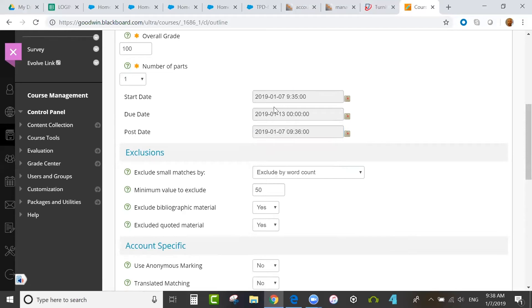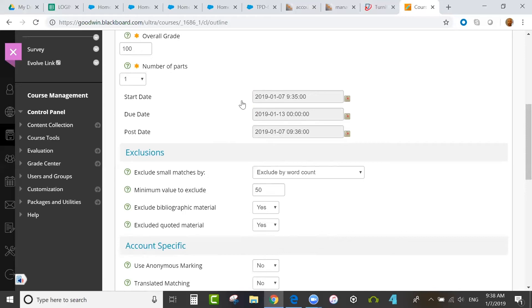After the instructor leaves feedback, it will be immediately available if you set the post date in the past, before the due date. The way I've just set it up with the post date immediately after the start date, any feedback entered by the instructor will be immediately visible. So a few different approaches to the post date.